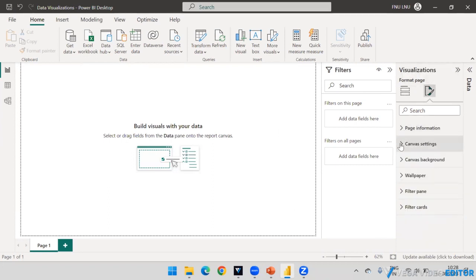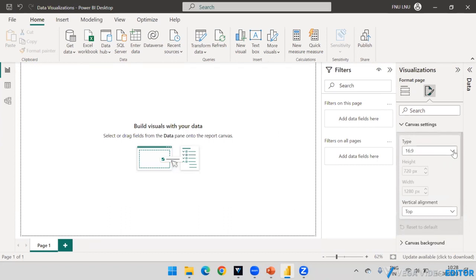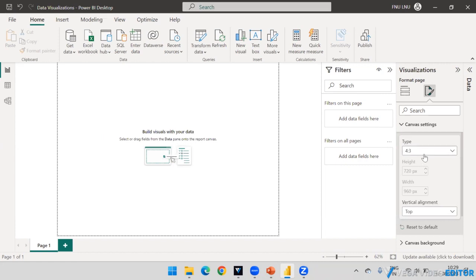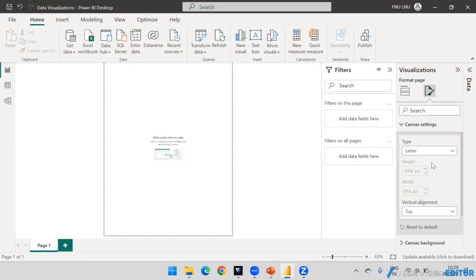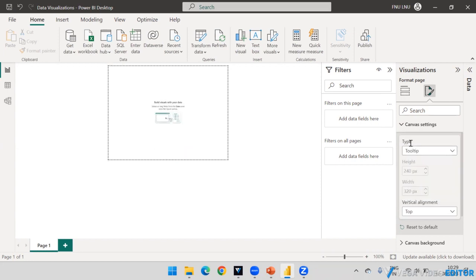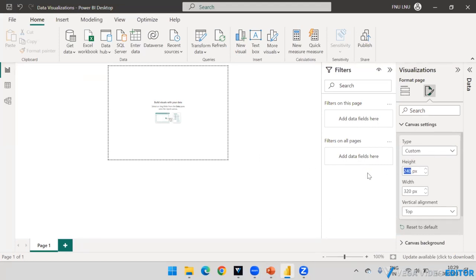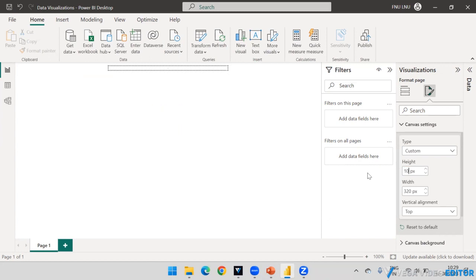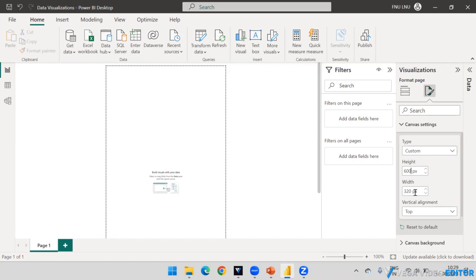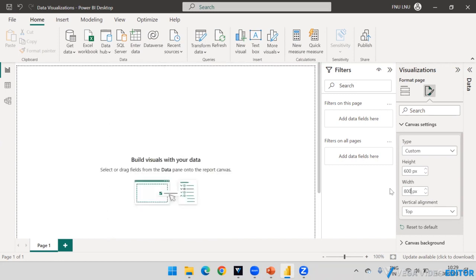If you want to change the canvas settings, by default it is a type ratio. You can select another ratio as well — it will reduce the size. There is also a tooltip option and a custom option. When you select custom, you will be able to define the size manually.